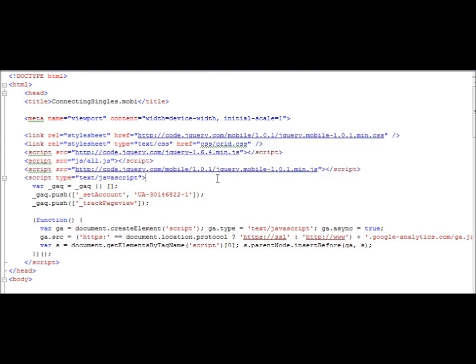And then Ajax is able to cache these files so that they don't have to be reloaded on every page. But when you use rel equals external, that can't happen, and so these pages have to be reloaded on every single page. That makes the pages slower and uses more bandwidth.